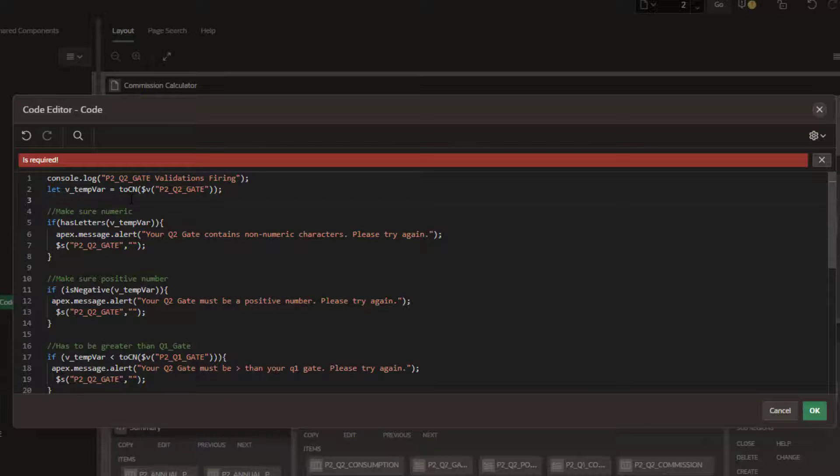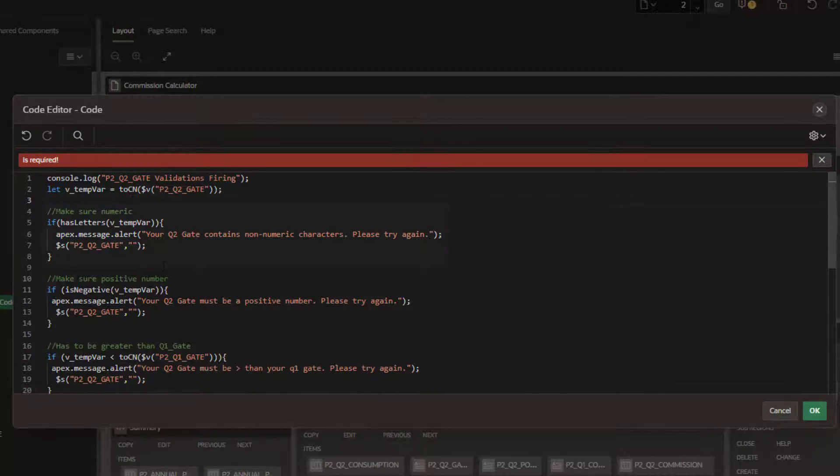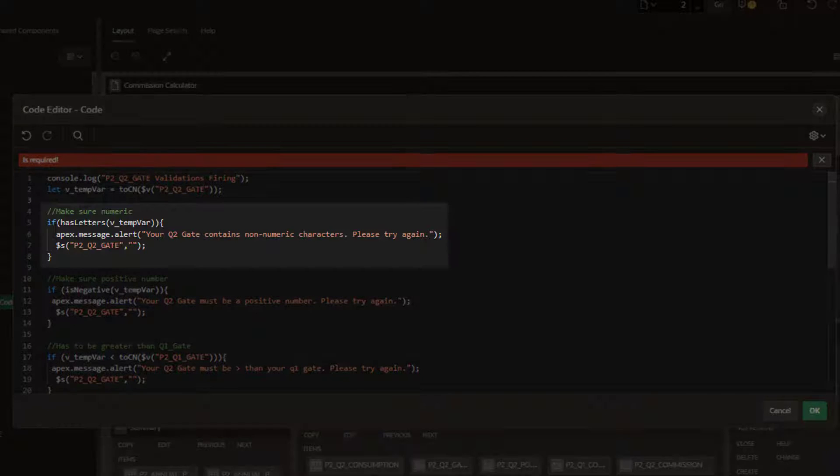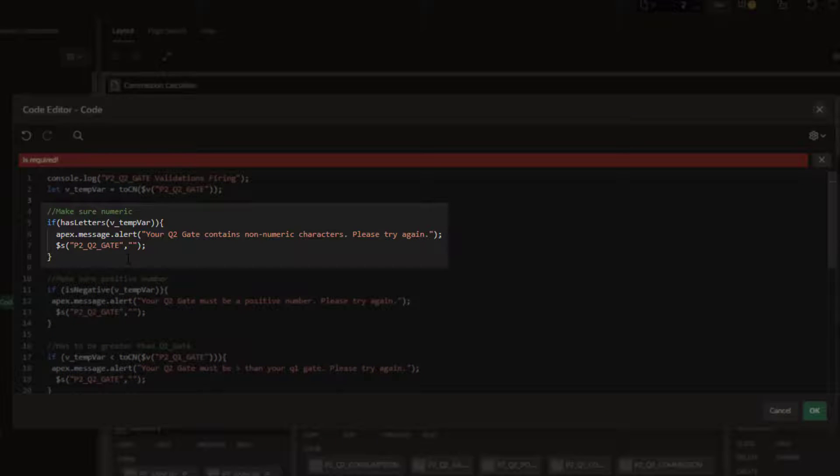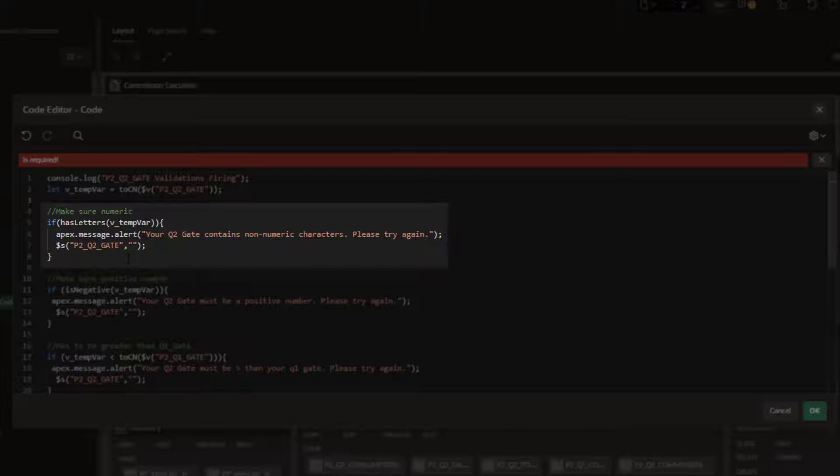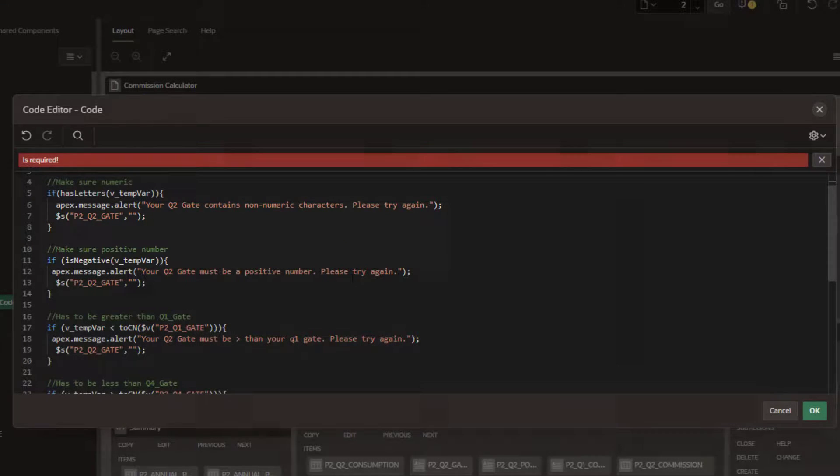I'm going to check to see, first check I'm going to do is to see if it has any letters. So these would be like letters outside of numerics. And if so, I'm going to throw an alert message specific to that.